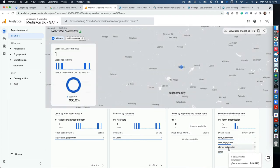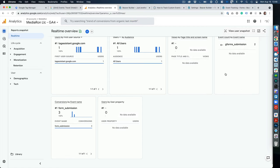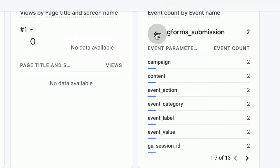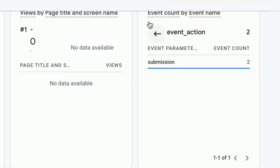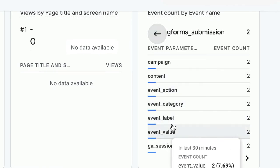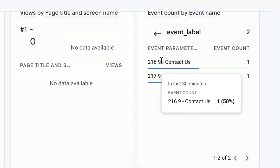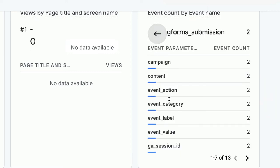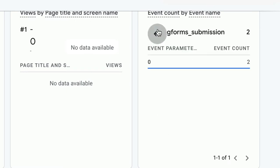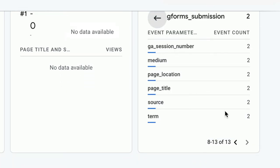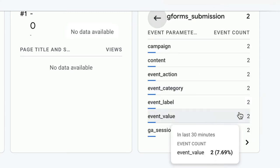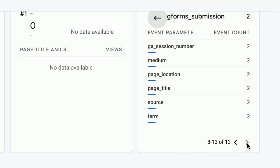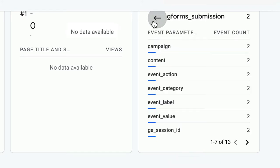All right, so it's not perfect. You can see G form submission has two events now. You can go in and see the data that was passed: an action would be submission, event label with the entry ID, form ID, and form title. Event value would be zero. Then there's several other ones in here—you got medium, which is just test, and term, which is Gravity Forms.